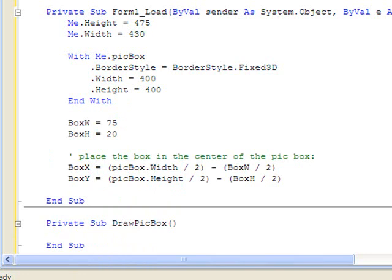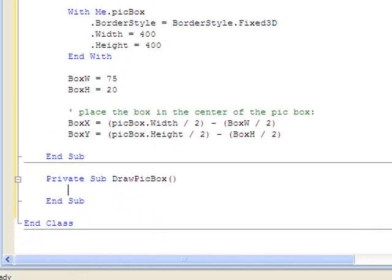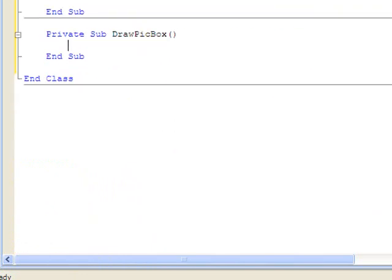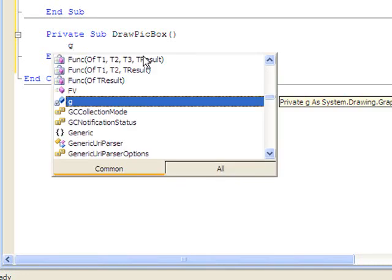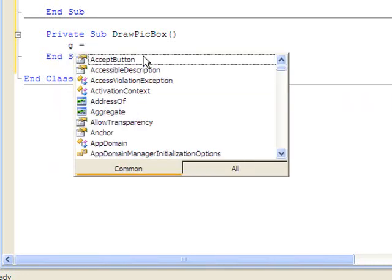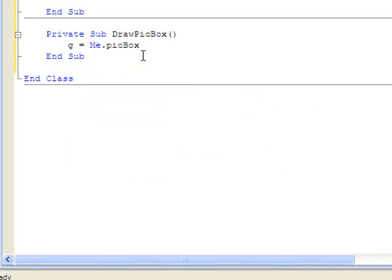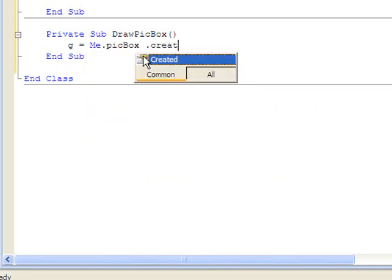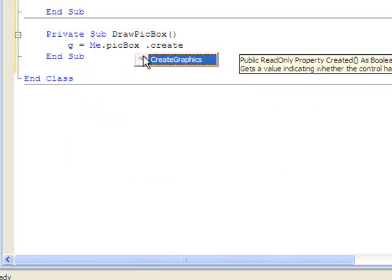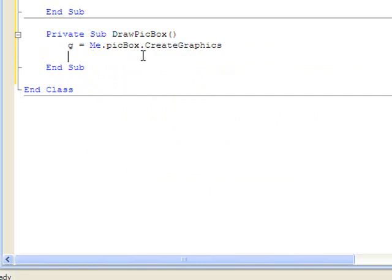Now in Graphics 101, we let the form be the canvas. But here, we're going to make the picture box be the canvas. So we say g equals Me.picturebox.createGraphics.